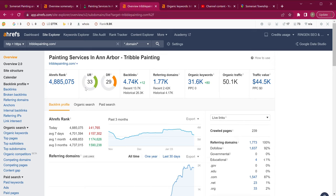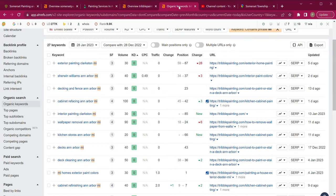That tells me that their almost 4,000 to 5,000 backlinks are really good backlinks. Now look at the amount of traffic they're getting — over 50,000 people coming to visit their website. Let's go ahead and look at their keywords.